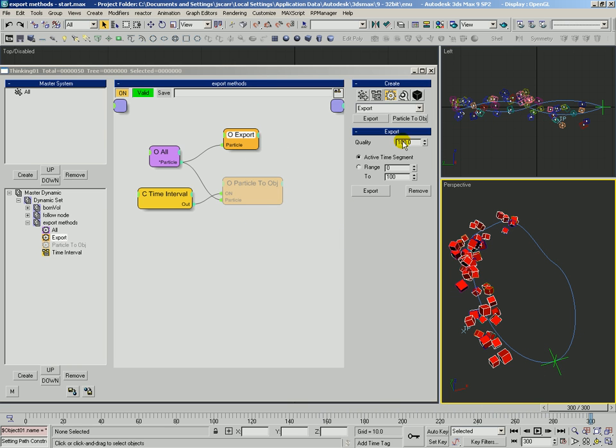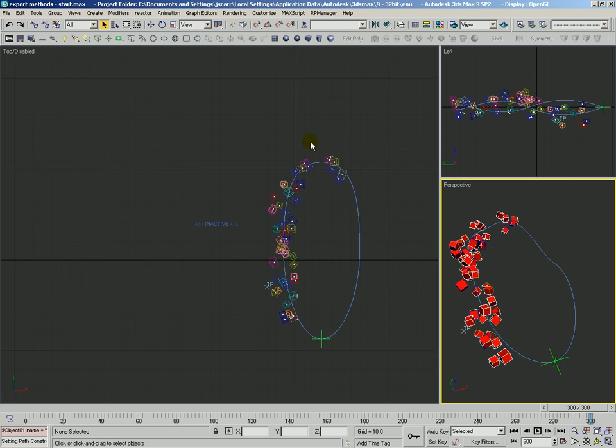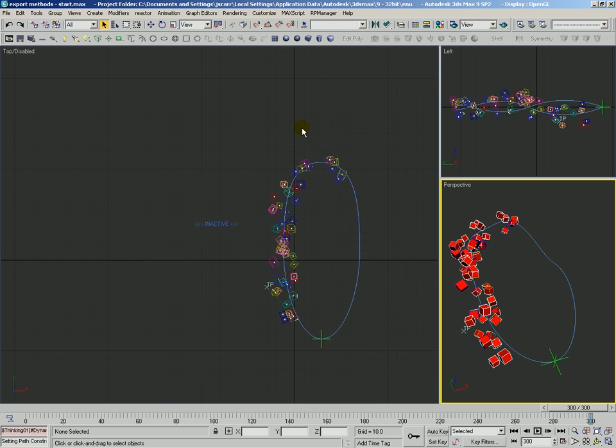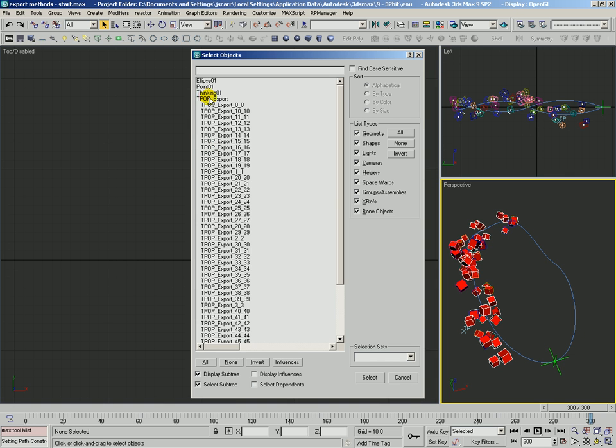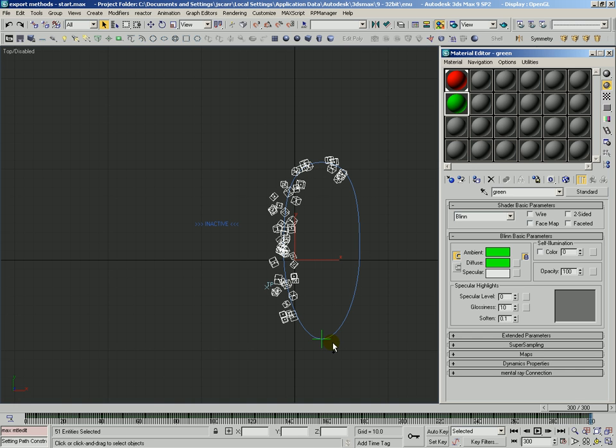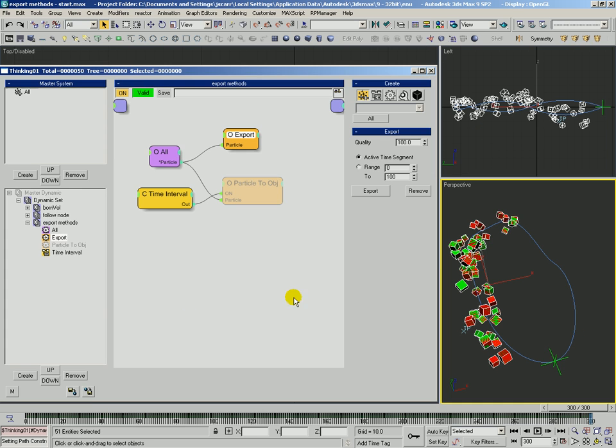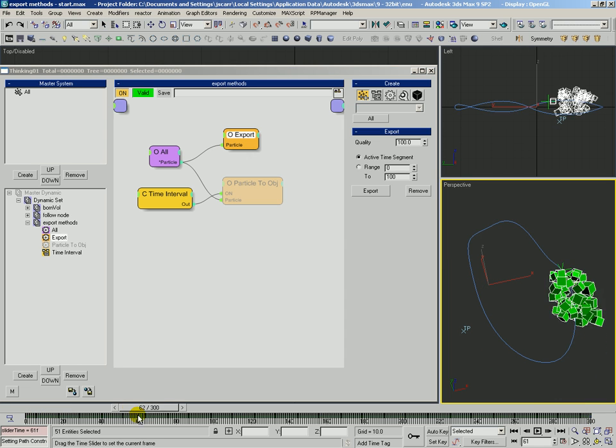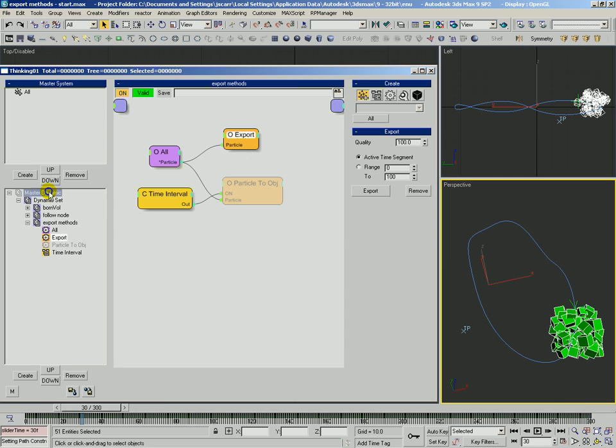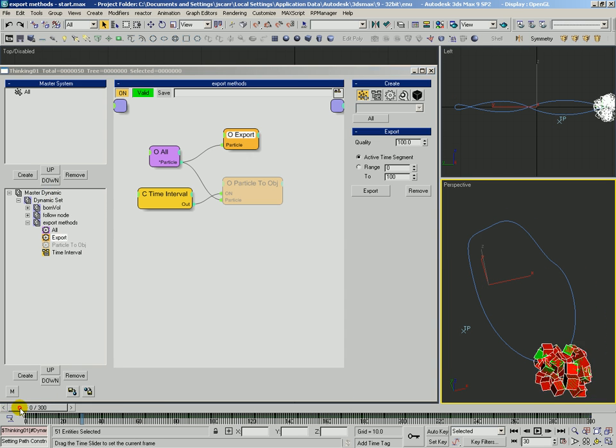And now what we're going to do is first, let's disable TP, select the tpOpExport, apply that green material, take a quick look, and now let's go ahead and enable TP.